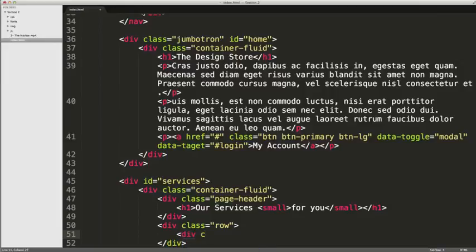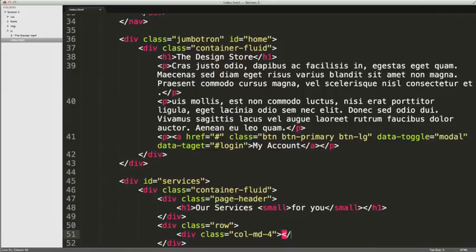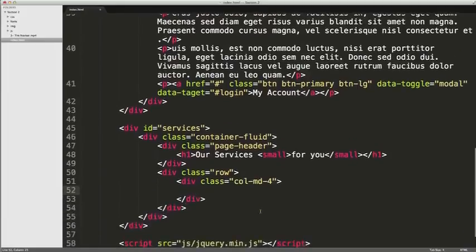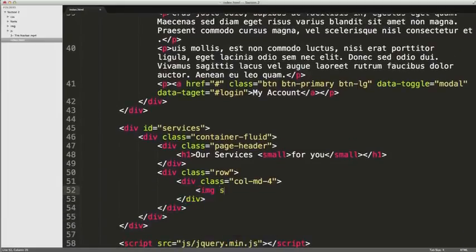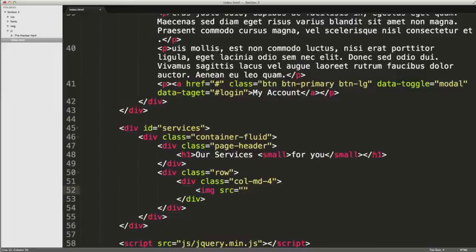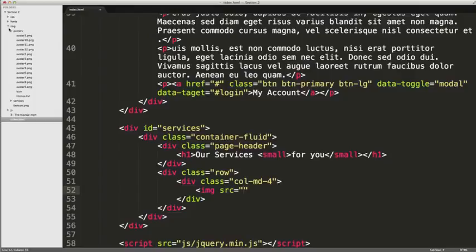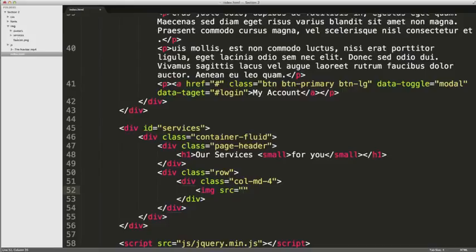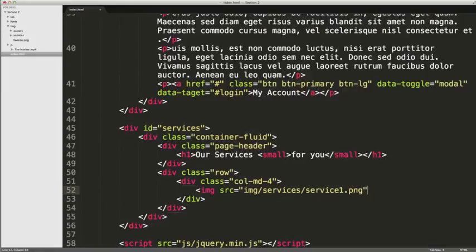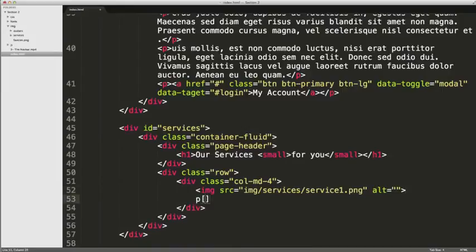So we're going to do a div with a class of col-md for medium and four. Now, inside each column we're going to have an image. These service icons have been obtained from roundicons.com/free-icons and they're just named sequentially in numeric form. So service one dot png, adding our alt attribute.